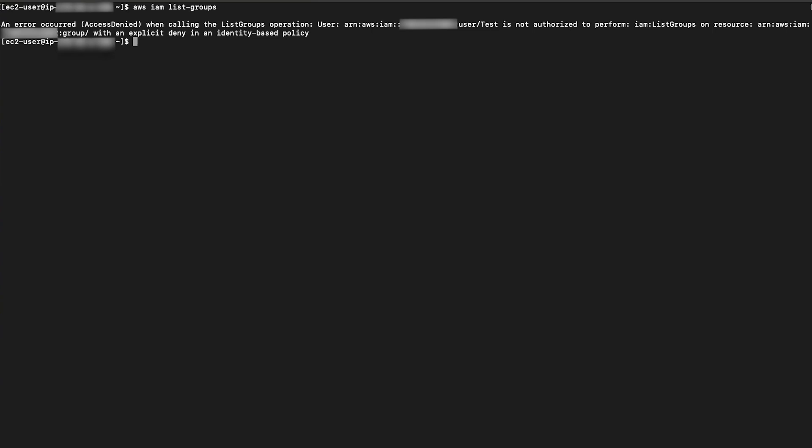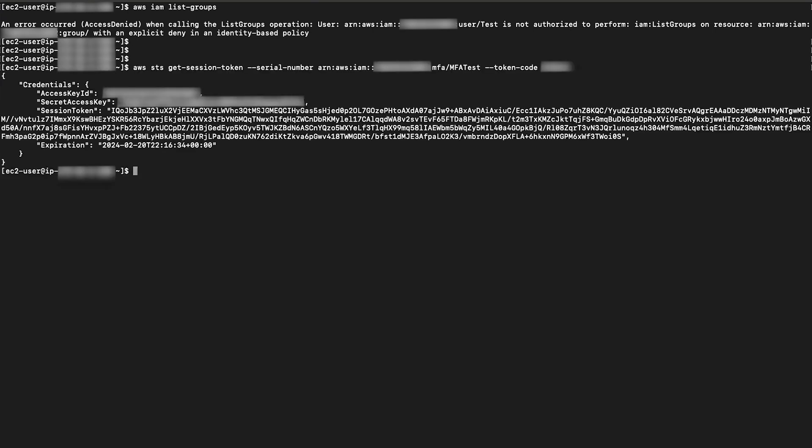To overcome this situation, IAM user test must generate temporary credentials using an MFA token. Let us see how it can be done.